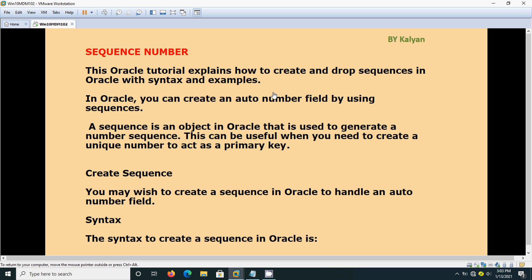What is the purpose? The main purpose is to create a unique number to act as a primary key.